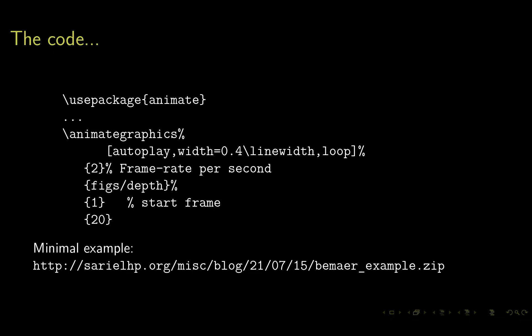The next option, two, means the frame rate per second—so two frames per second. The next option is where the figure is located: under the subdirectory figs, it's called depth (depth.pdf). Then the next two options are the start frame and end frame. I've included a minimal example that is available in the link below, which is also available in the comments of this video.